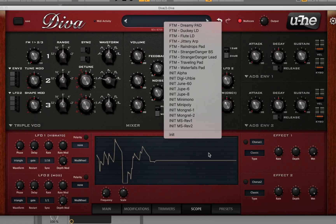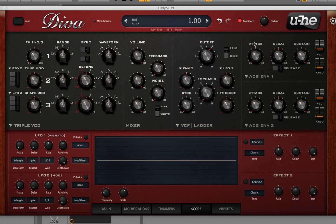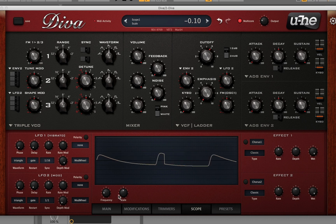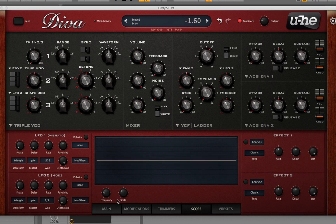The first thing I'm going to do is go to the initialized patch and turn down the output, because you already know these synths are extremely loud. Let me turn it up a little bit more and turn that scale down.